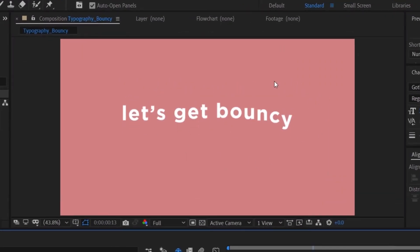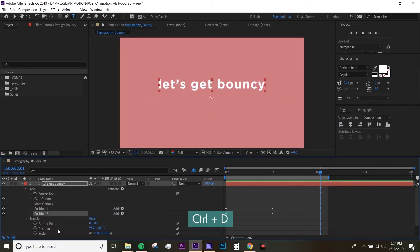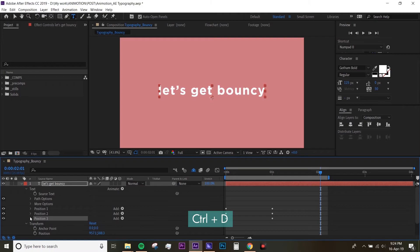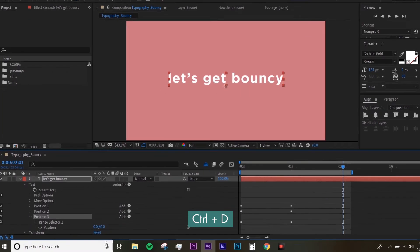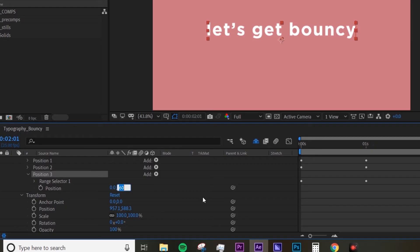I'm gonna add another position effect, and I'm just gonna duplicate Position Two. Untwirl that, and this time I want to make the Y position a negative number again. I'm gonna type in -15. Let's preview it again, looks much better, but I'm gonna offset all of the keyframes.